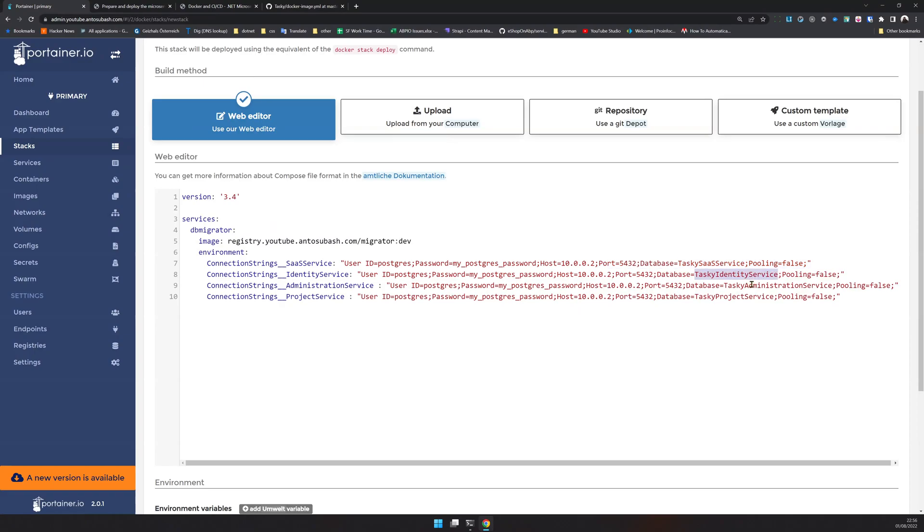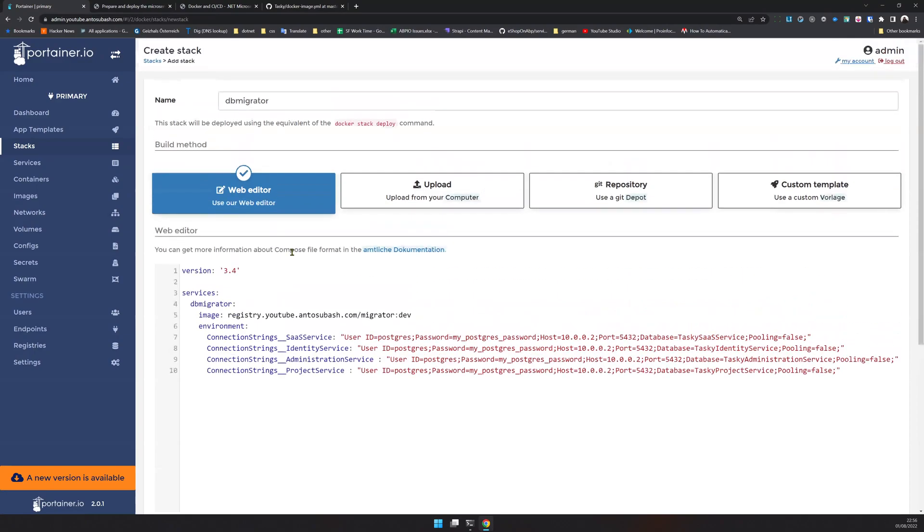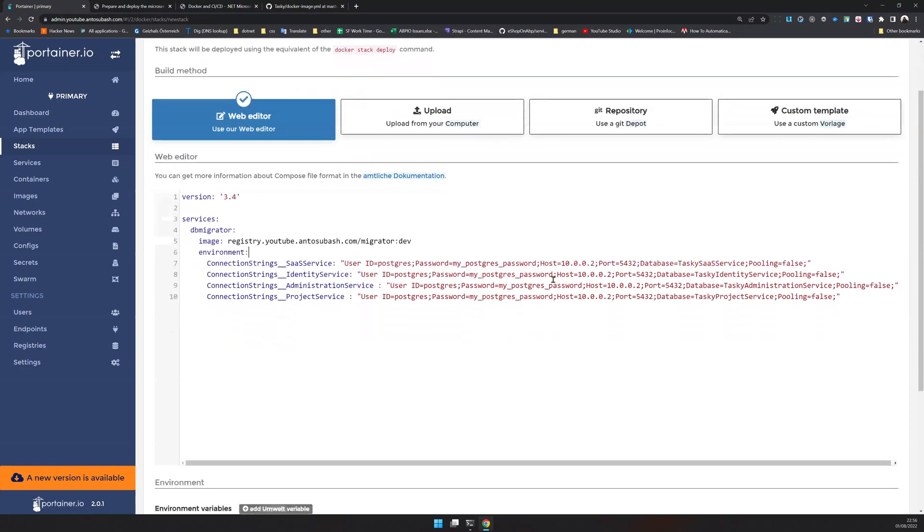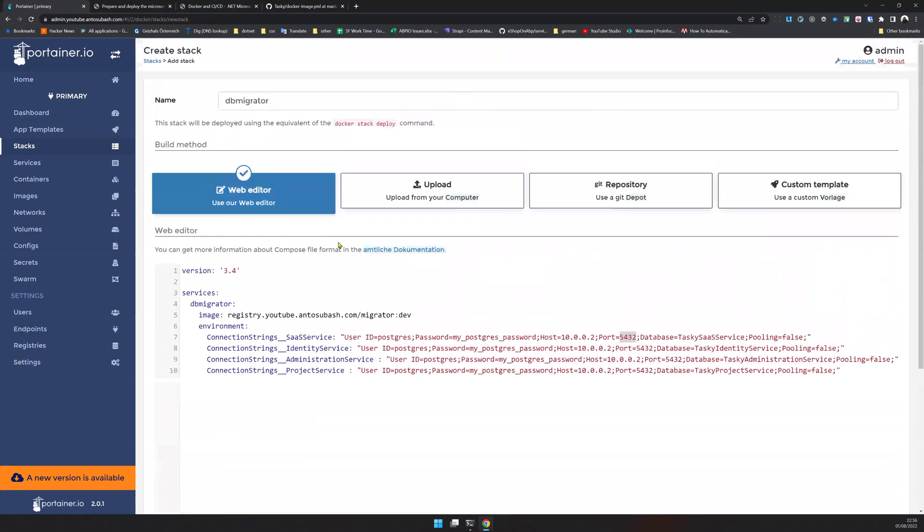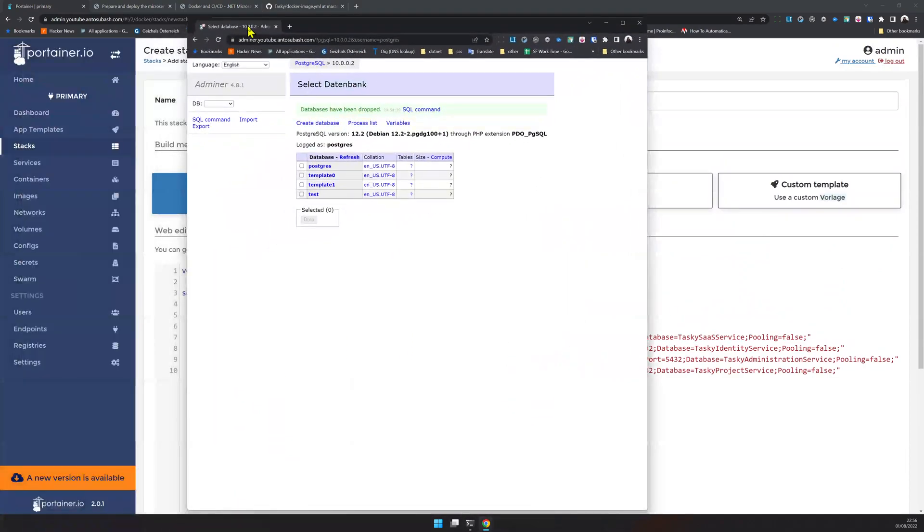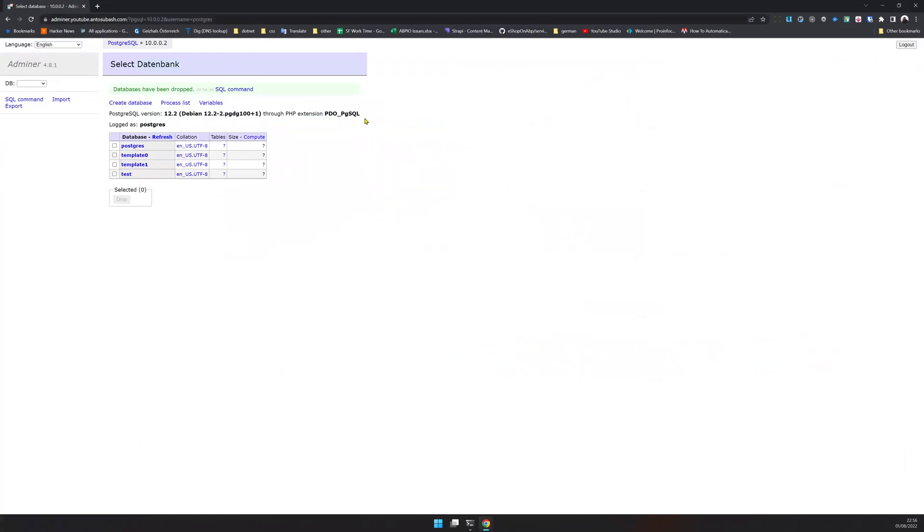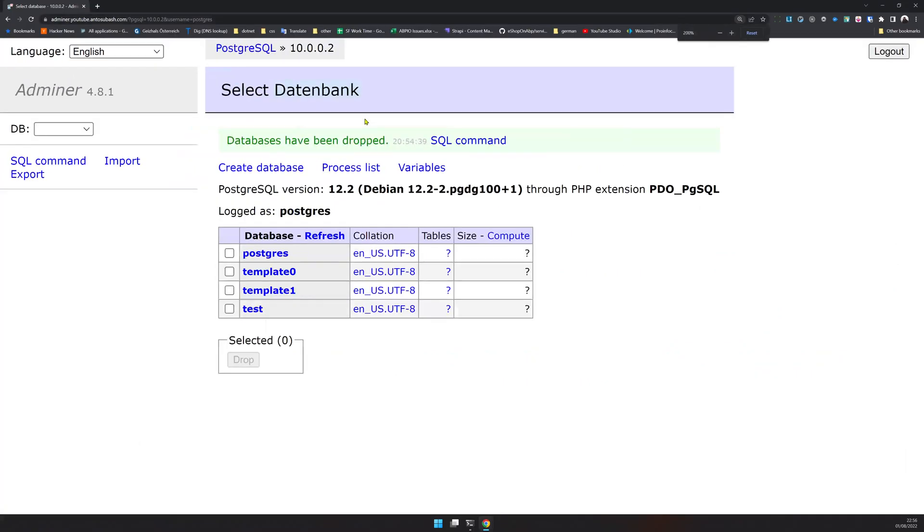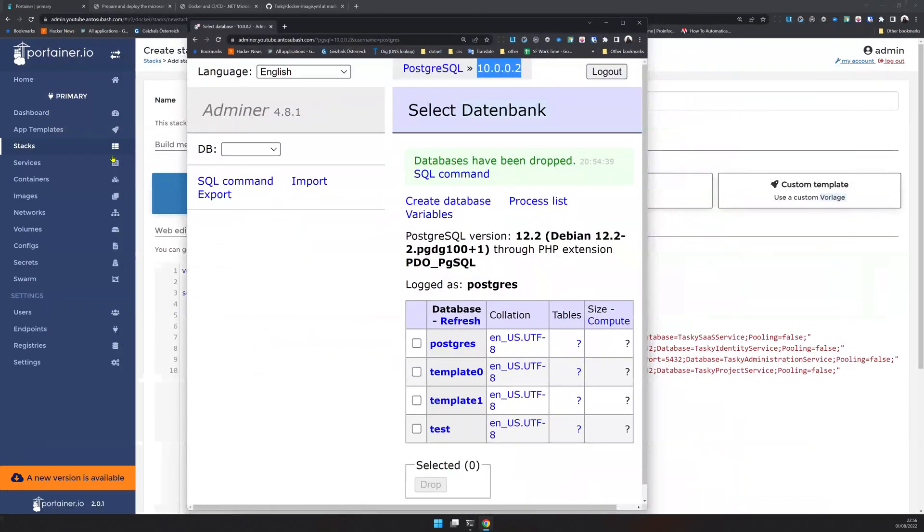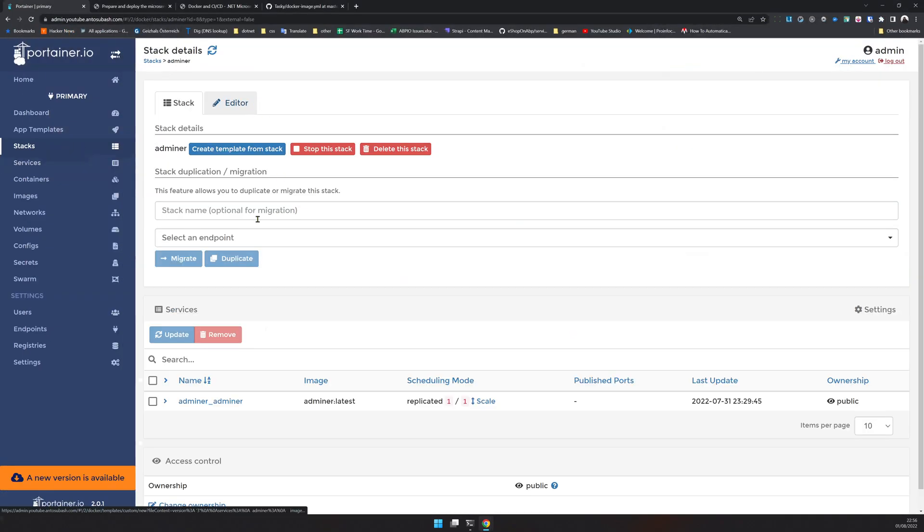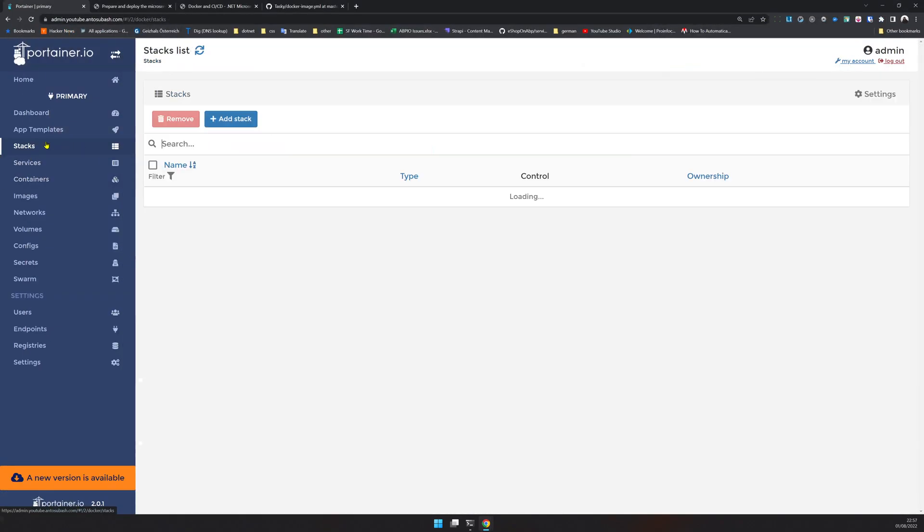These are the database names. When I run it, if the connection strings are available and the database is found in this port, it should create the databases. How do I check? I am running Adminer in the Postgres as well, so that's also running as a service here.